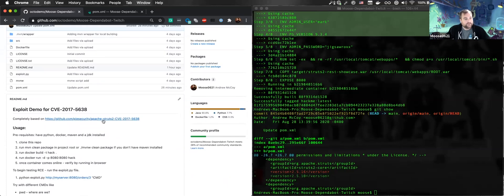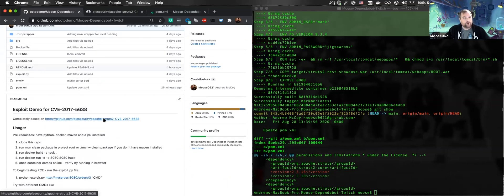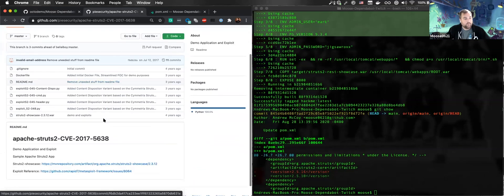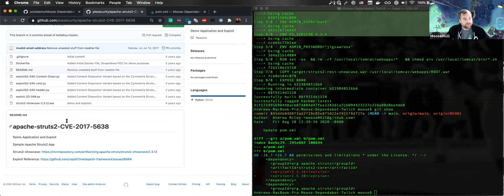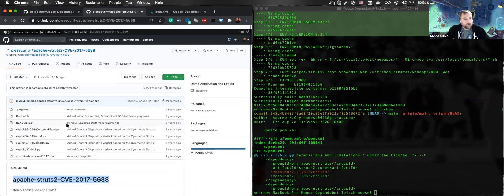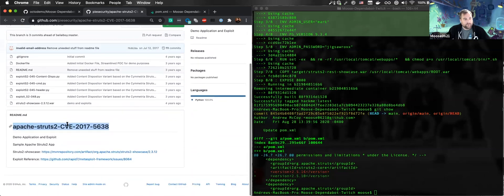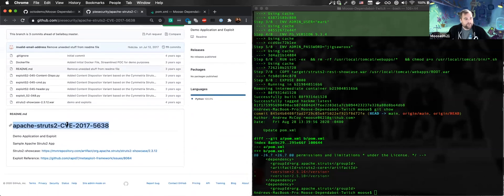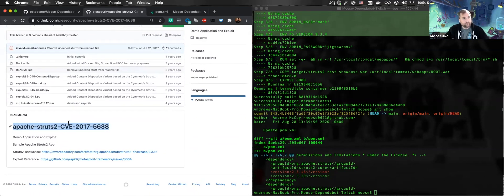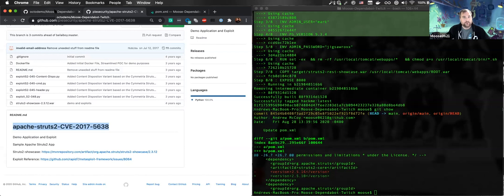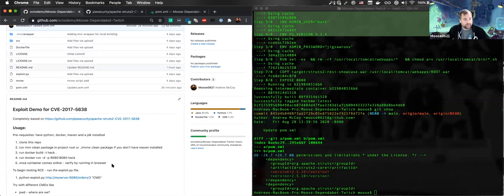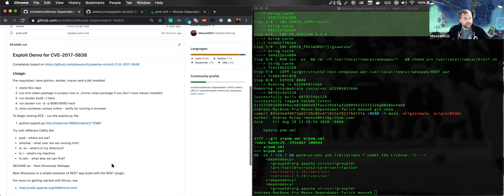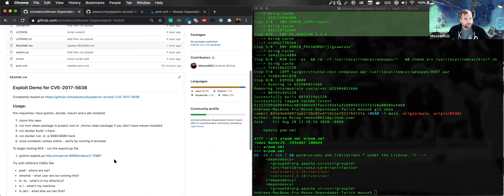This demo is originally based on an old exploit going back to the Struts CVE. I want to work with our GitHub security team to update this and make some more relevant demos, so maybe I'll be back in a couple of months with new and exciting ones from the GitHub Security Lab. But for now we're going to use one that I'm familiar with.